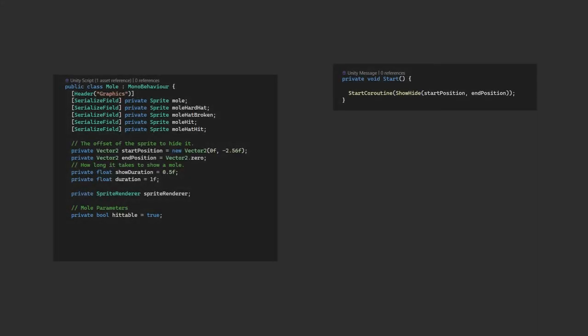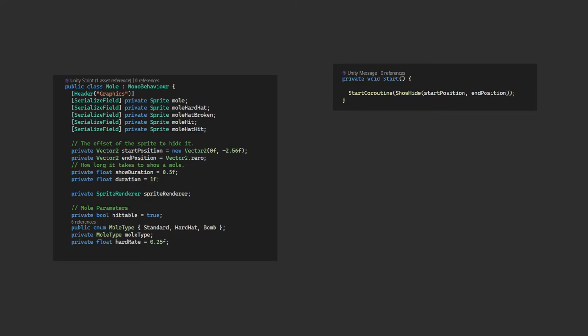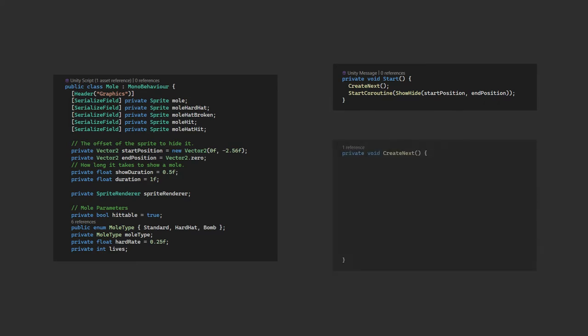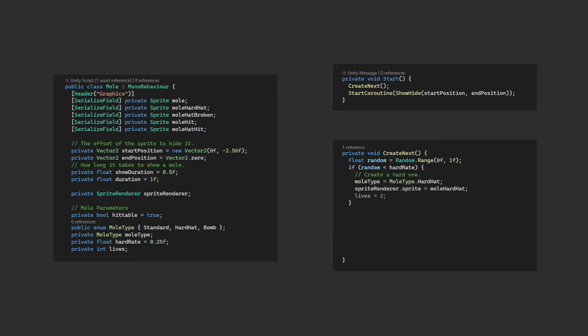Next on our list is the ability to change the mole type. So we'll create a mole type enum for our three cases. And a local variable to store which one we currently are. We'll need another variable, hardRate, to indicate how often we want a hardhat version, and an integer lives because we want the hardhat to have two lives. So in our start method, before we call showHide, we'll call a new method createNext. In here, we'll create a random number between 0 and 1. If it's less than our hardhat rate, we'll set type to the hardhat and then set the appropriate sprite and set lives to 2. Else, we'll set it to the standard mole. In this function, we also set the hittable variable to true, so it's reset each time we create a new mole.